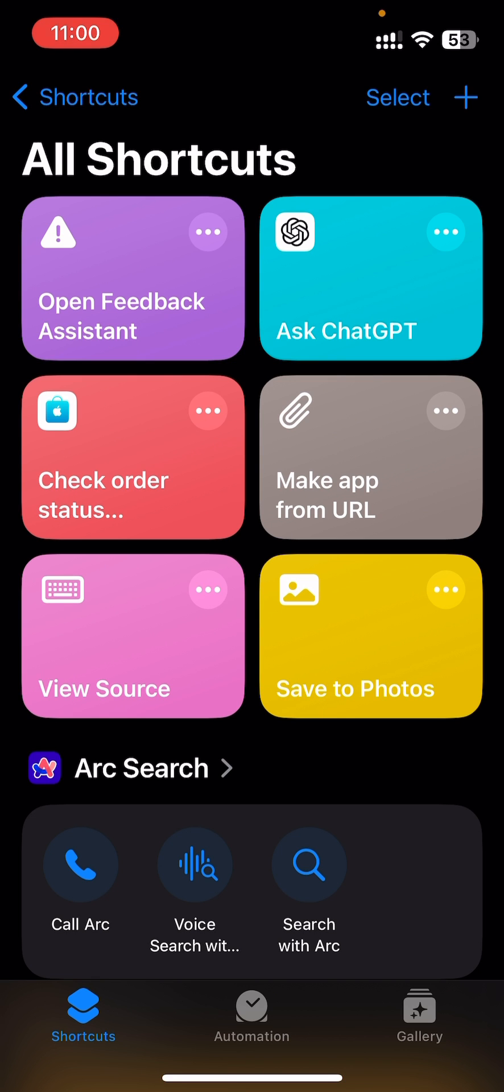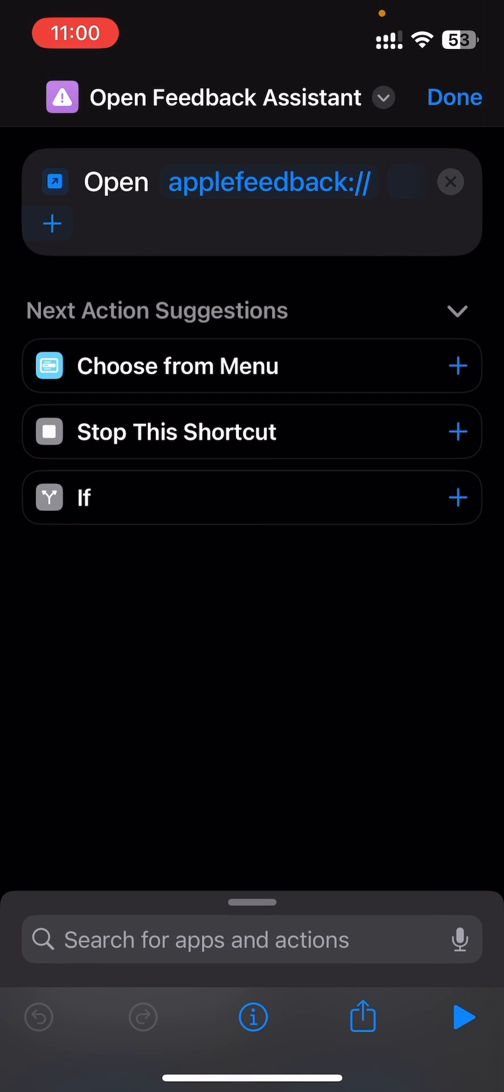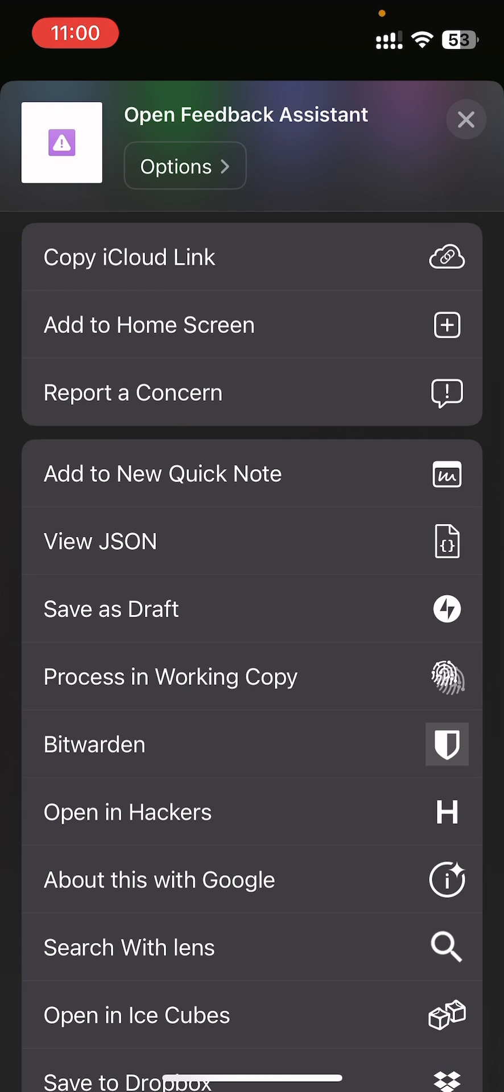Now, if you want to add this to your home screen, you just need to tap on the three dots, tap on the Share button, and then press Add to Home Screen.